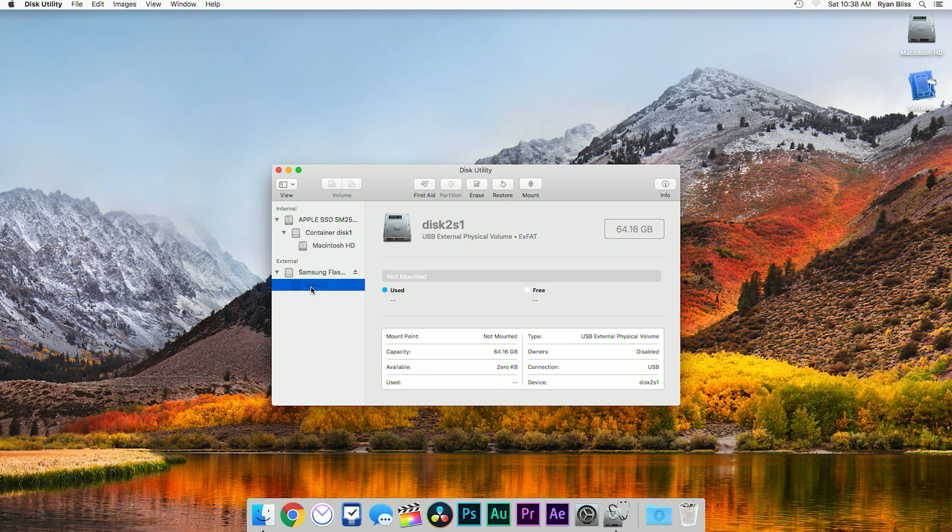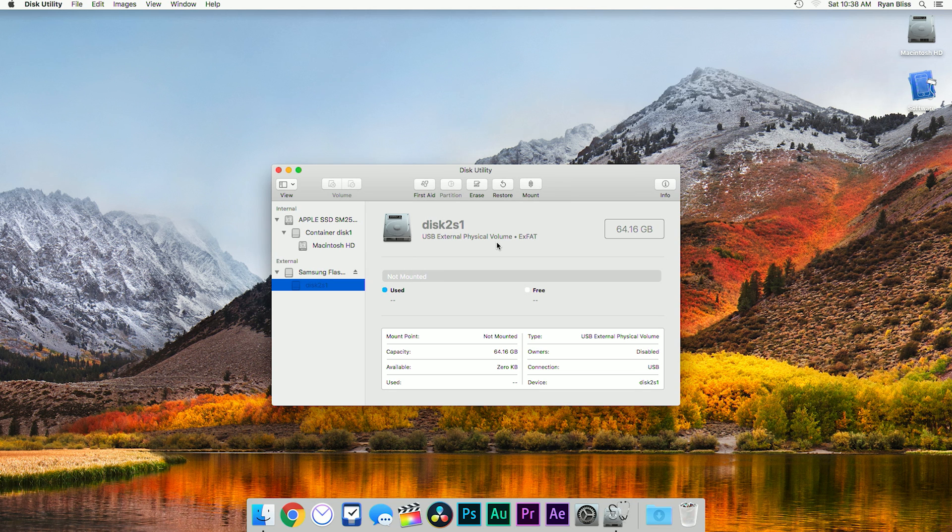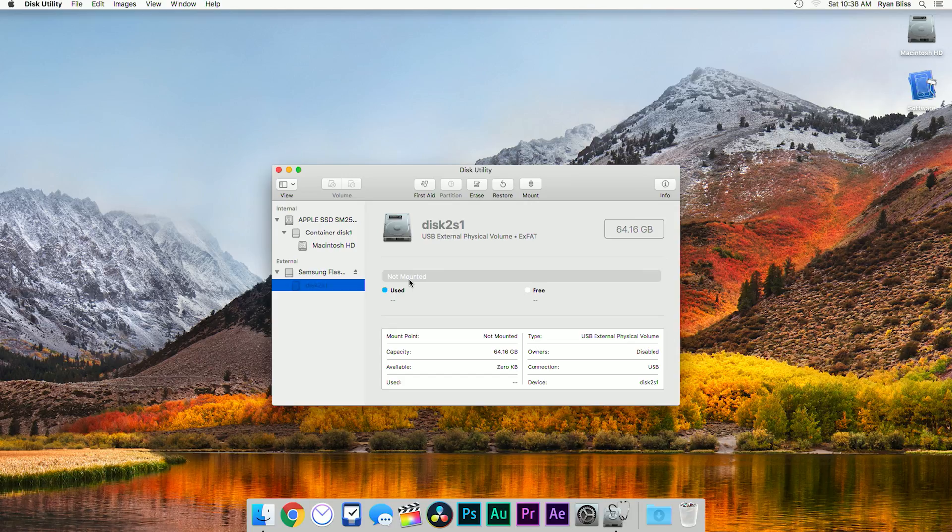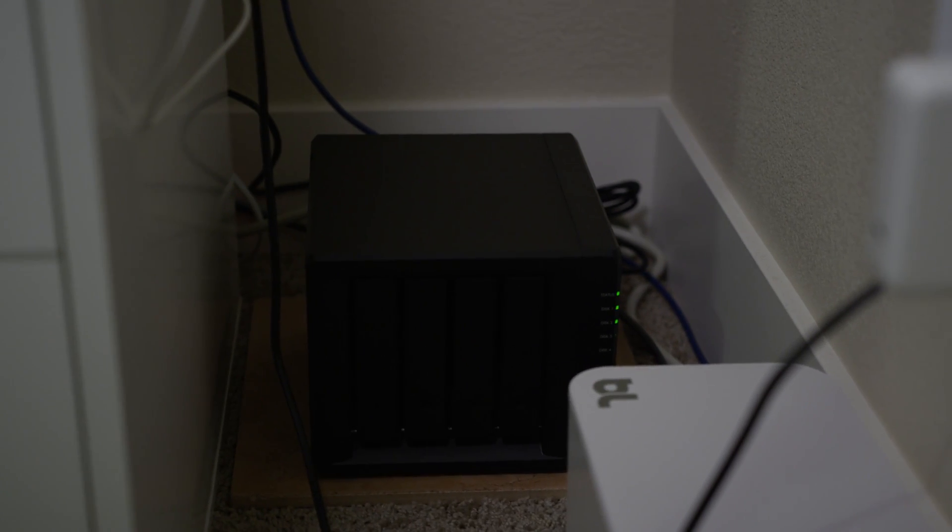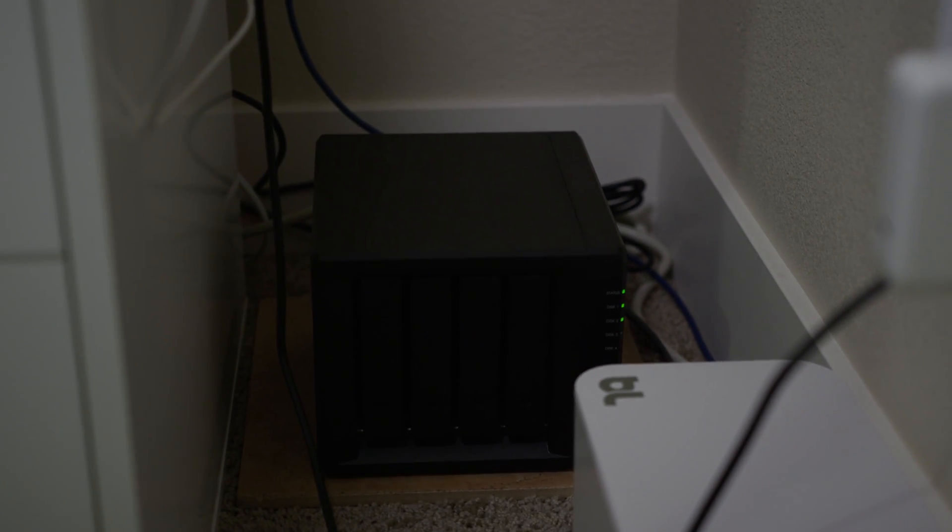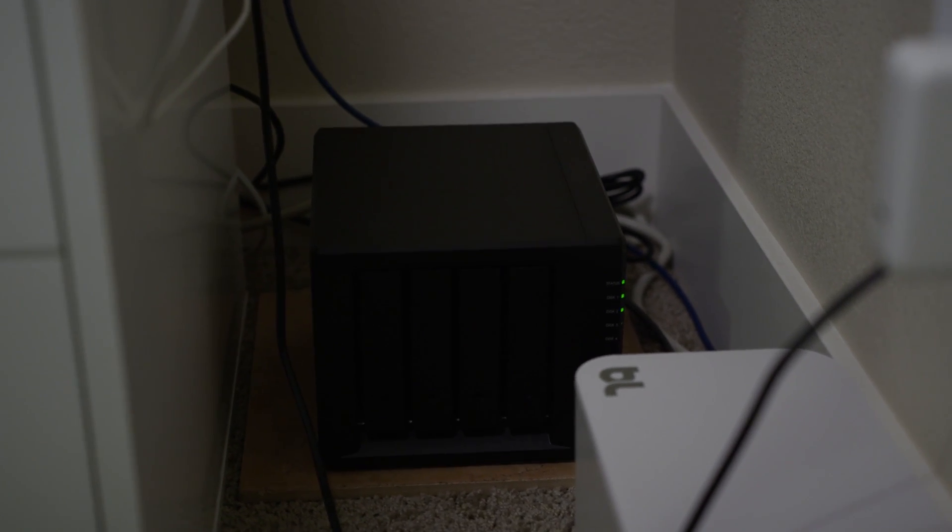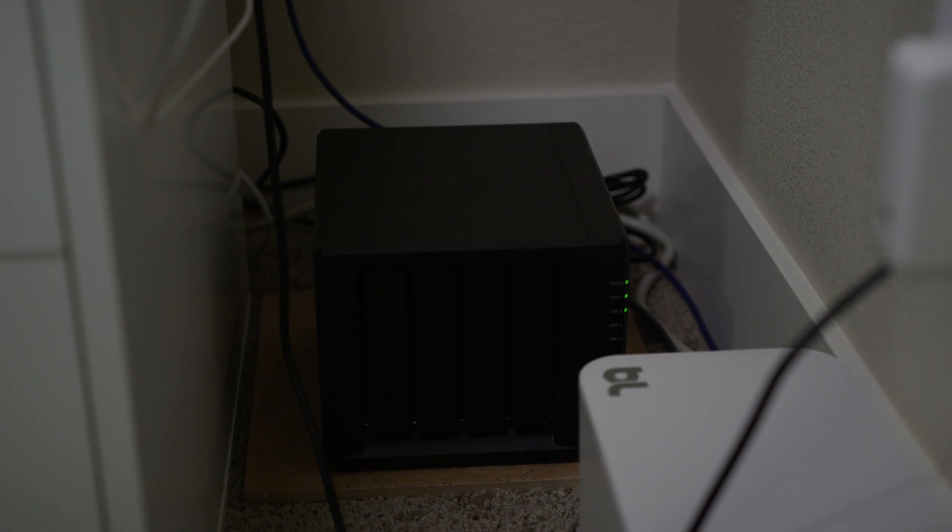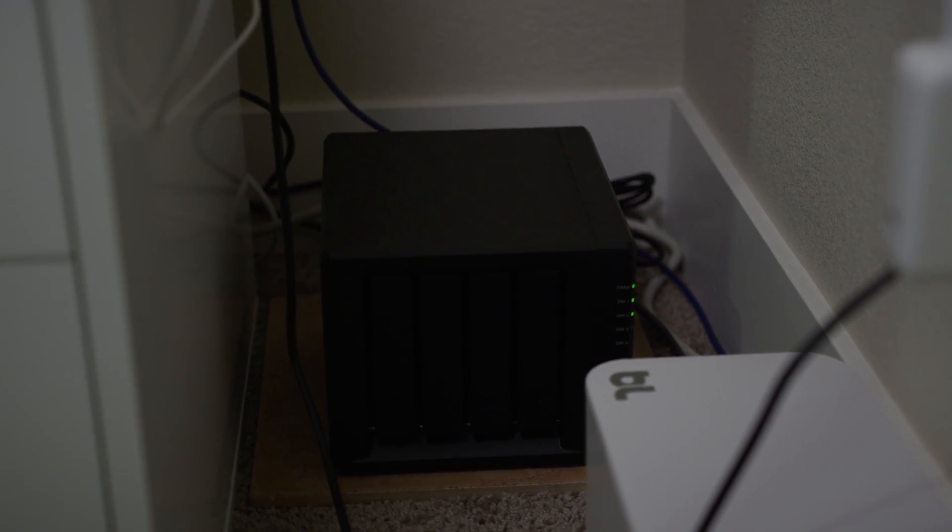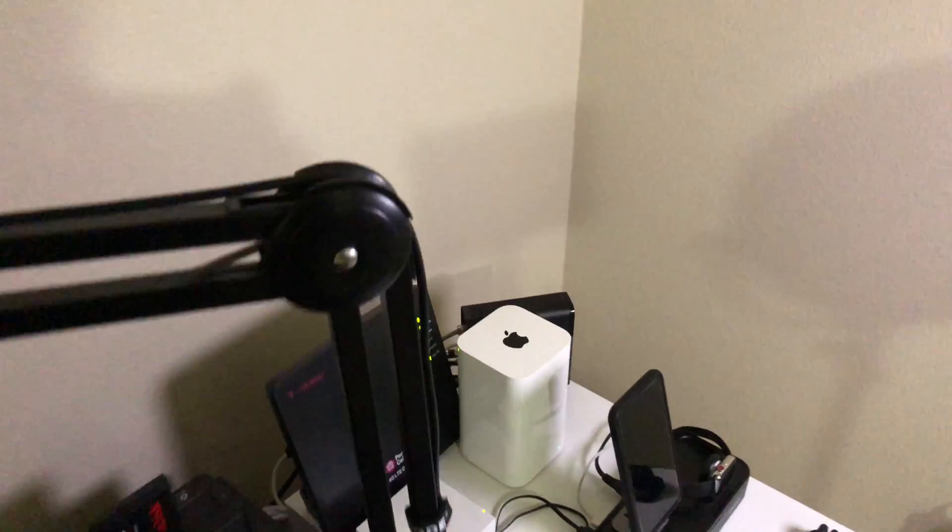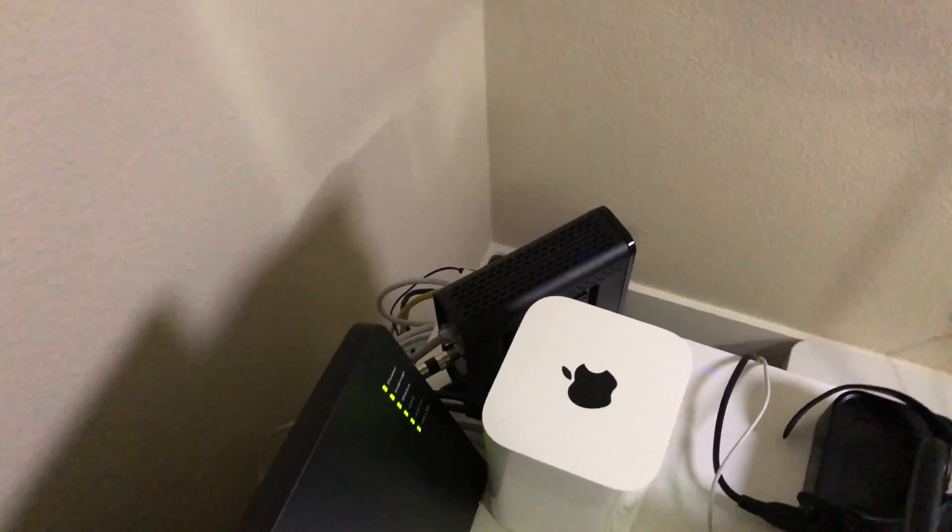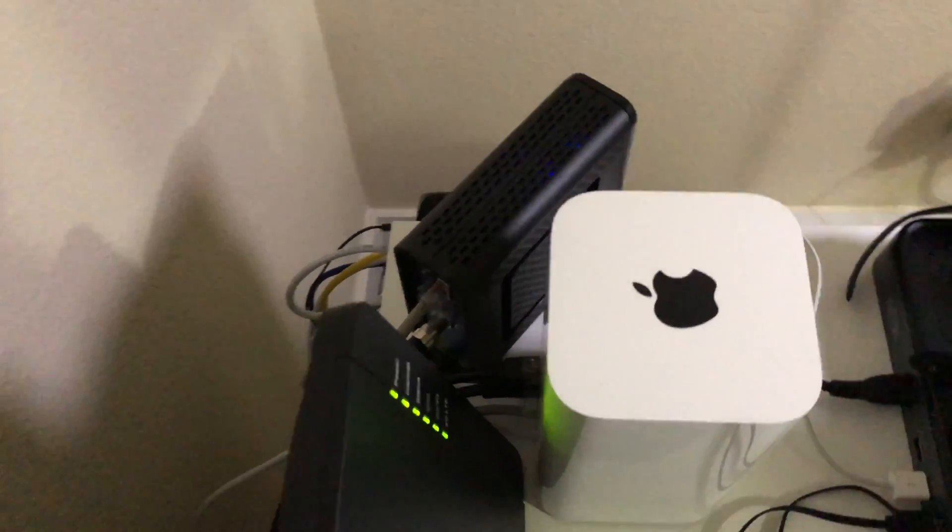So the final step I took that worked for me was to connect to a network server. I have a Synology NAS on my local network, but you don't need a full featured server to do this. Most modern Wi-Fi routers have USB port on them and allow you to turn any flash drive into a server really.